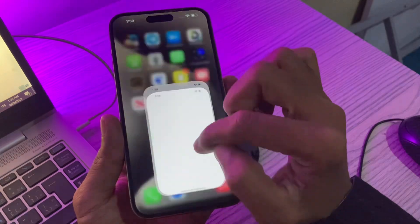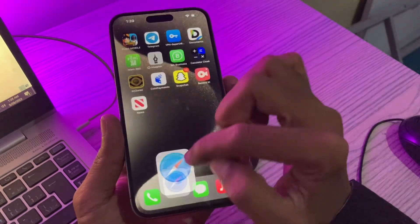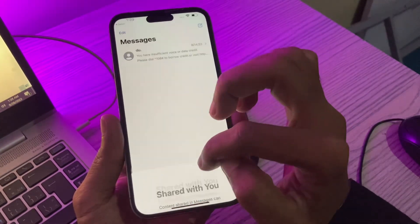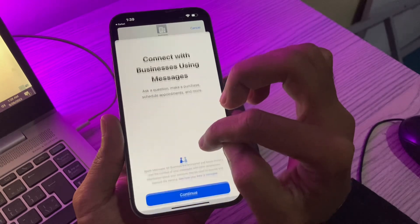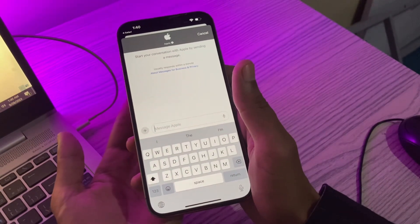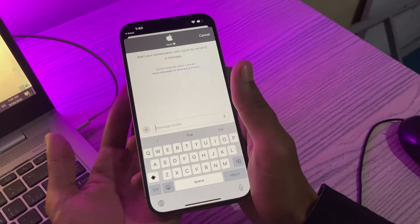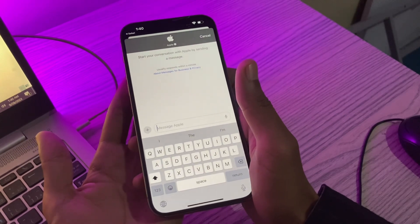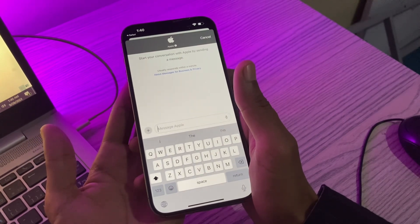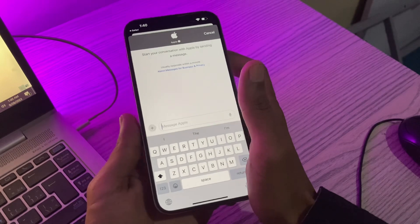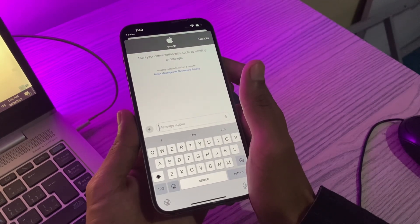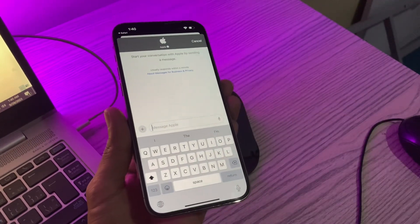Click on Chat and you will be redirected to the Messages app on your iPhone. Click on Open and click OK. Once you are connected with an Apple advisor, you can let them know that you want to clear your balance to zero and they will do that for you. This is how you can clear it to zero. Hope this video helps.